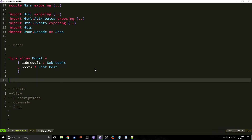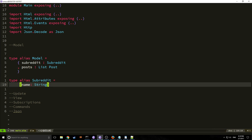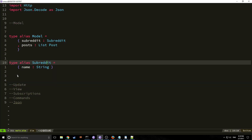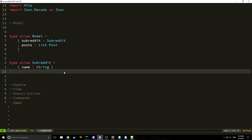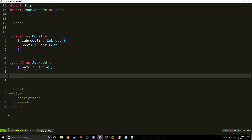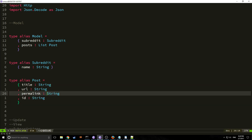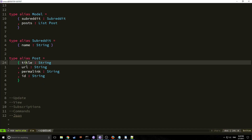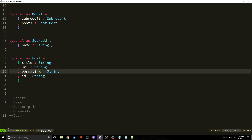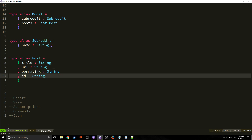Our post type has four different fields: title, url, permalink, and id — the same four fields we talked about when looking at the JSON structure.